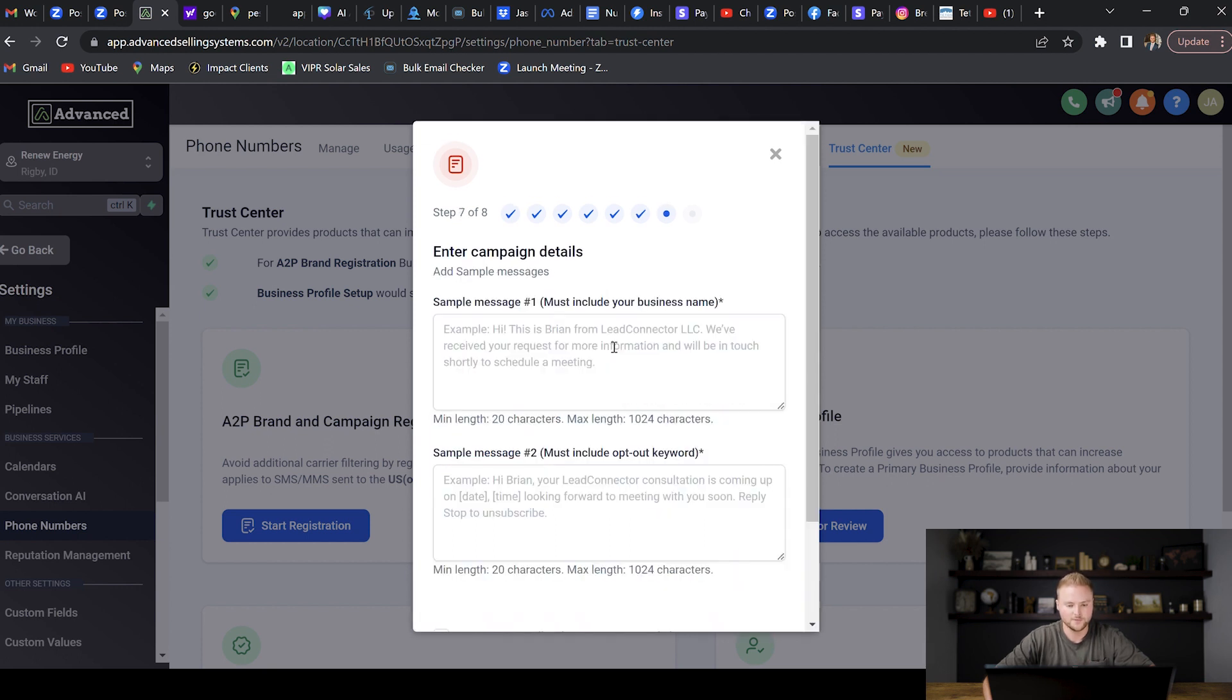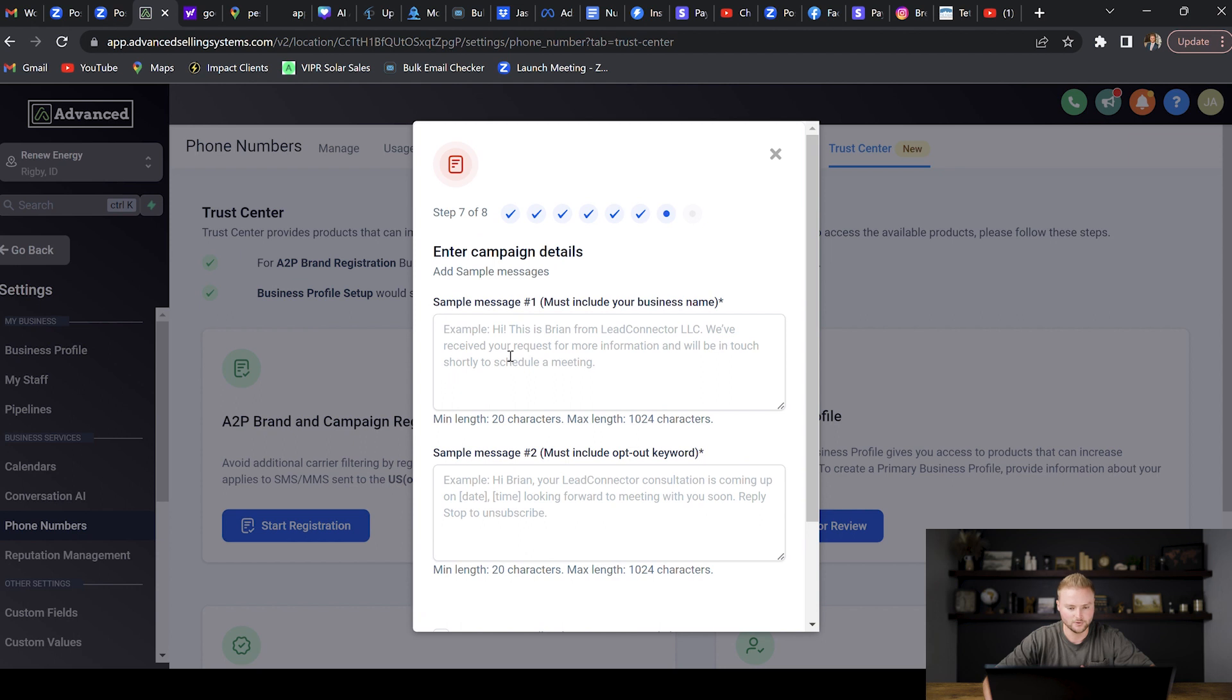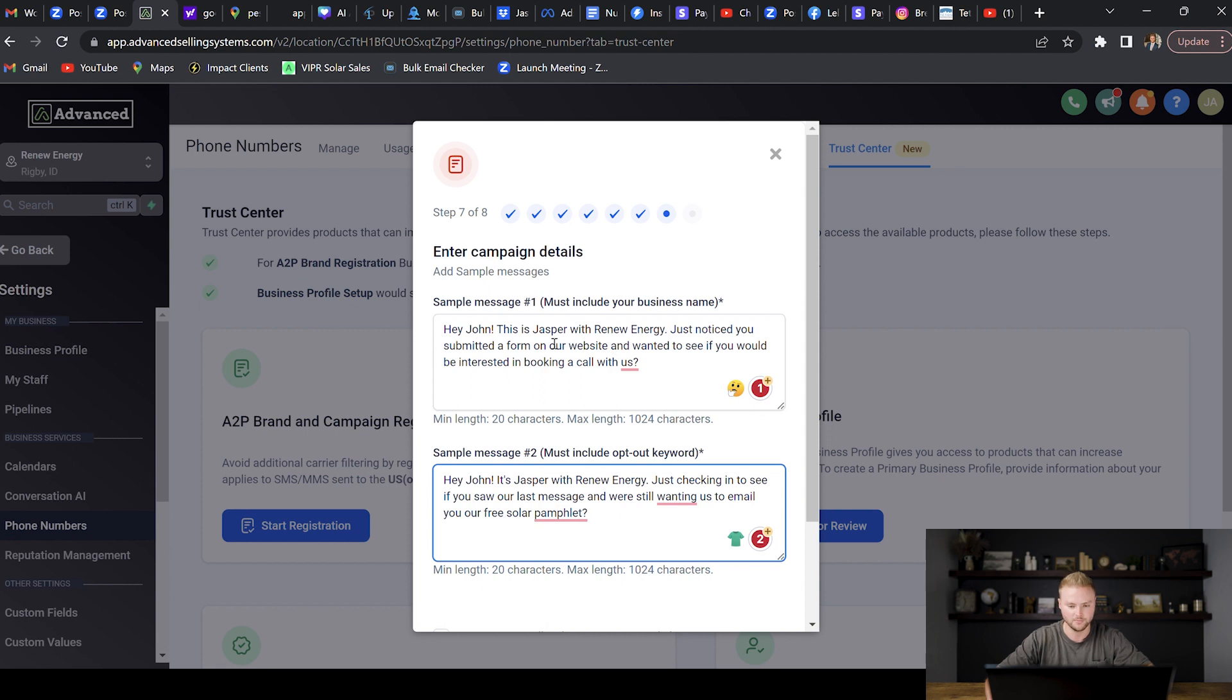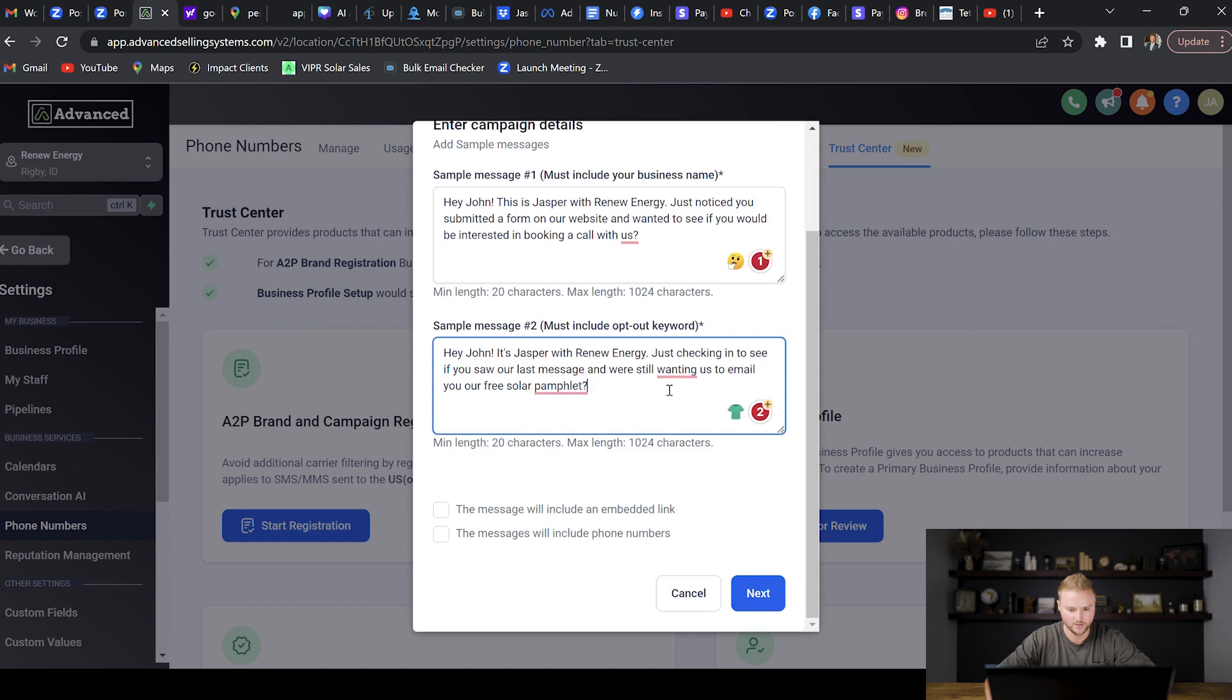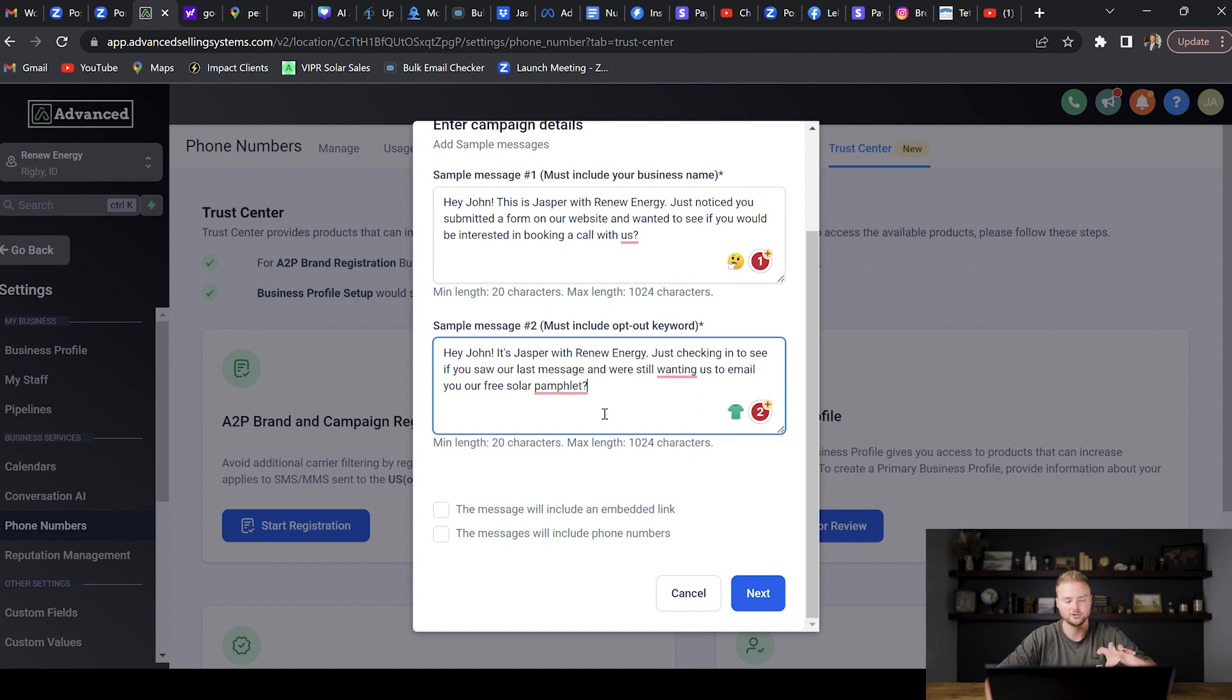In this part we need to actually add some sample messages. We're going to have like two different sample messages that they're going to require here. I'm going to paste those in here really quick. These are the two texts that I came up with: Hey John, this is Jasper with Renew Energy. One thing these messages say is they must include your business name and then preferably like the name of somebody sending the message. Just noticed you submitted a form on our website and wanted to see if you would be interested in booking a call with us. That's good for the first example. Then the second one I said: Hey John, this is Jasper with Renew Energy, just checking in to see if you saw our last message and we're still wanting us to email you our free solar pamphlet. So something like this is fine. These don't have to be exactly like the text you're actually going to send—they just need to be like examples of some sample text that you're planning on sending out to people for your marketing campaigns through text message.